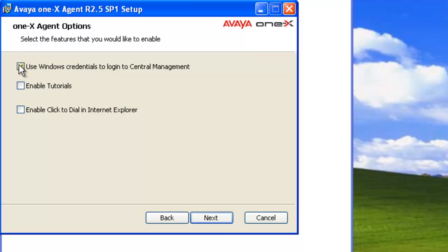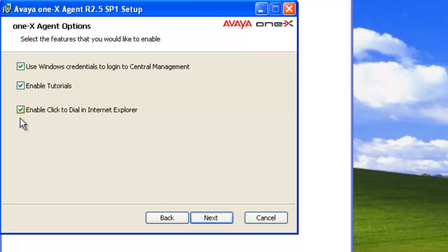Use Windows credential for logon and enable tutorials so that they'll be installed. And enable dial from Internet Explorer. Now, the one option that's not shown here because I don't have Firefox installed would be direct dial from Firefox. Click on next.